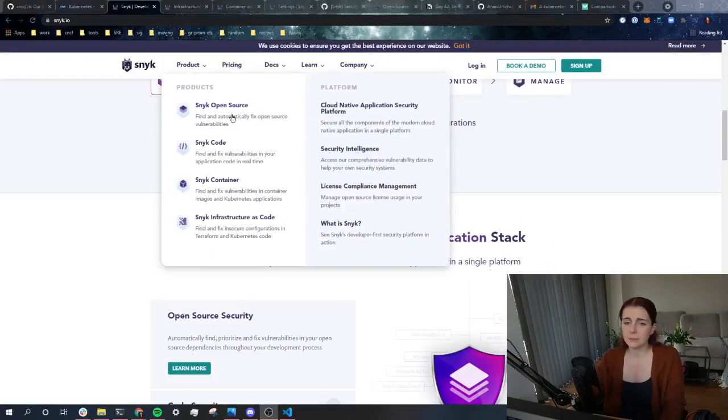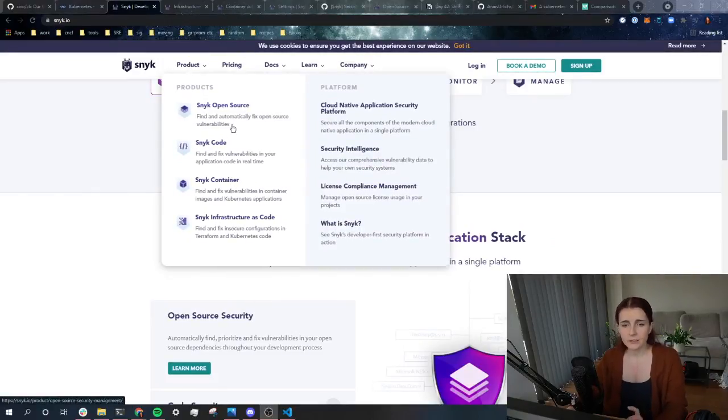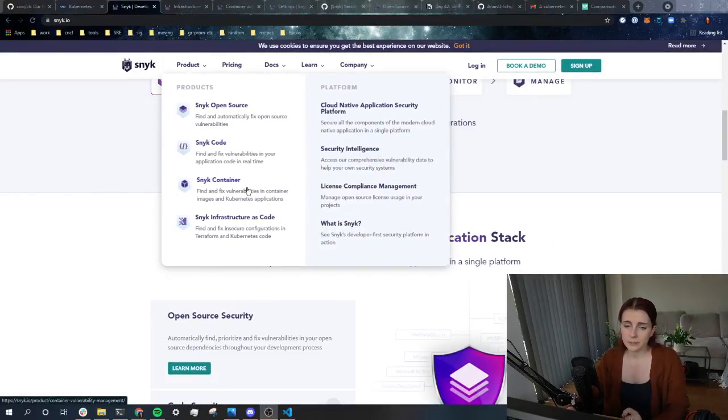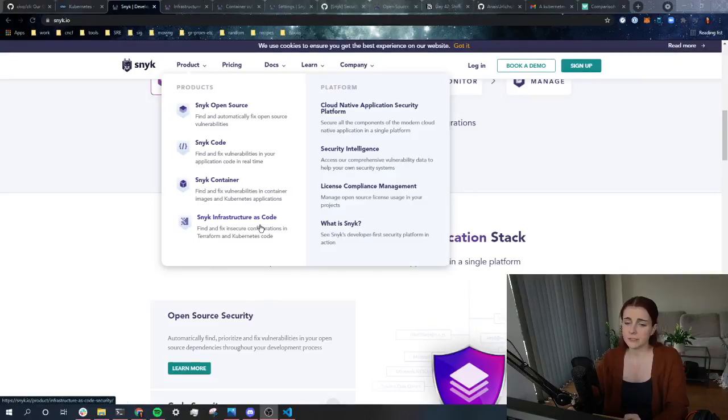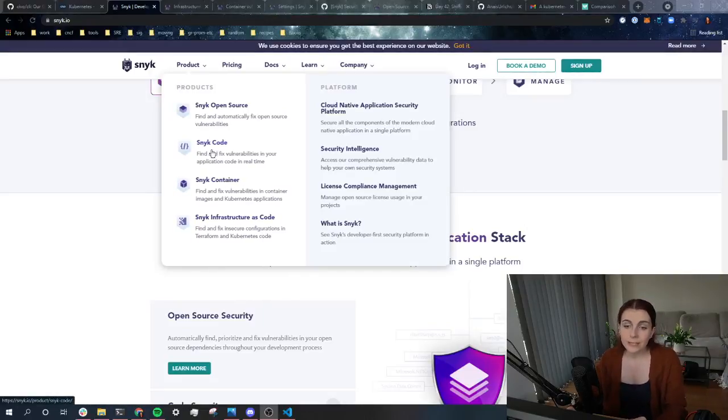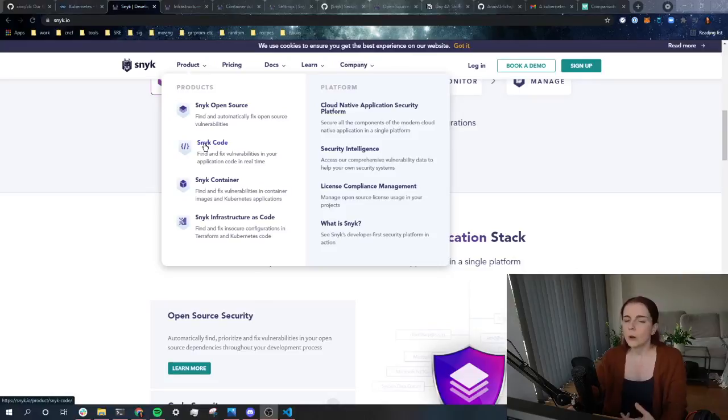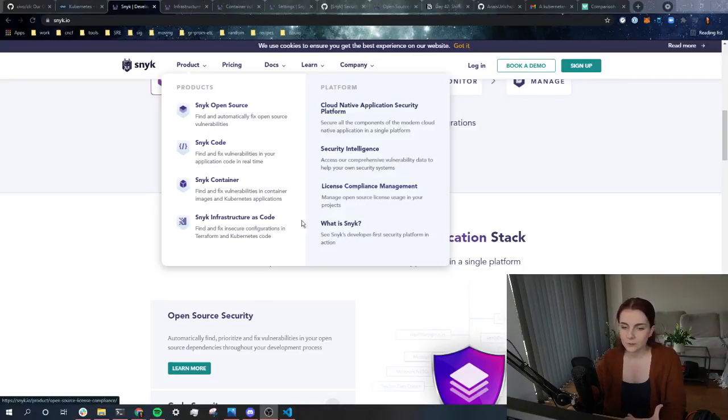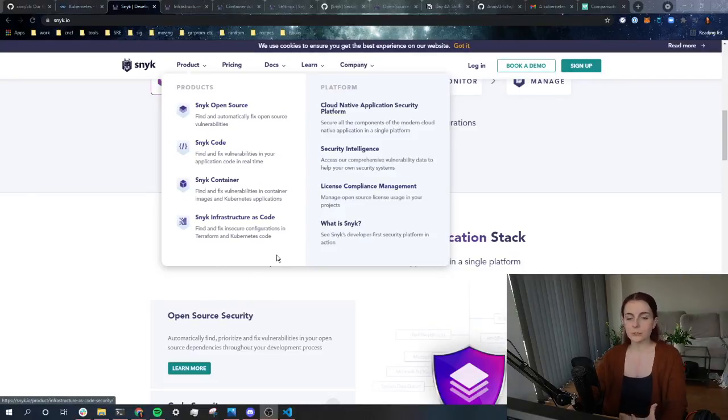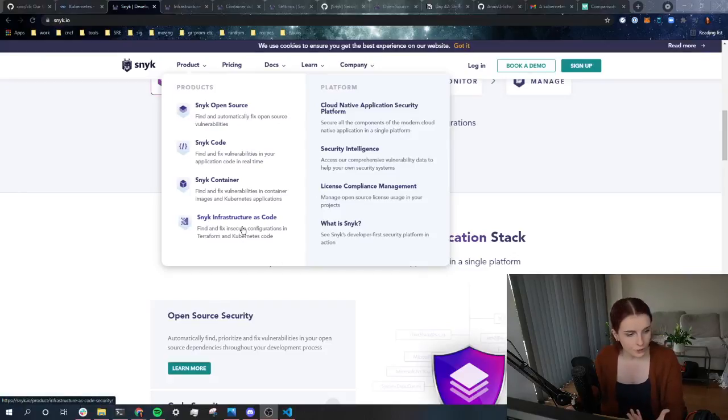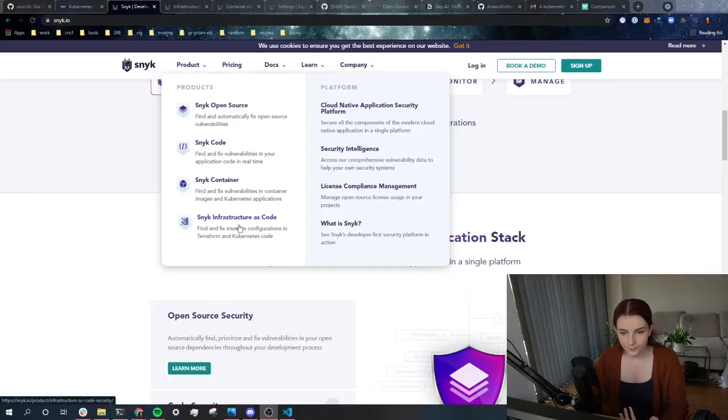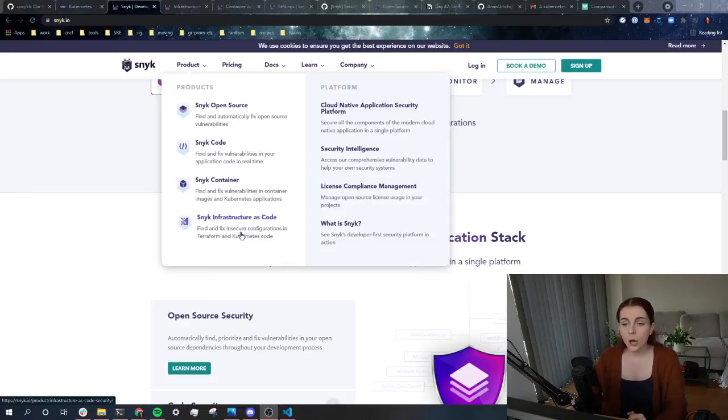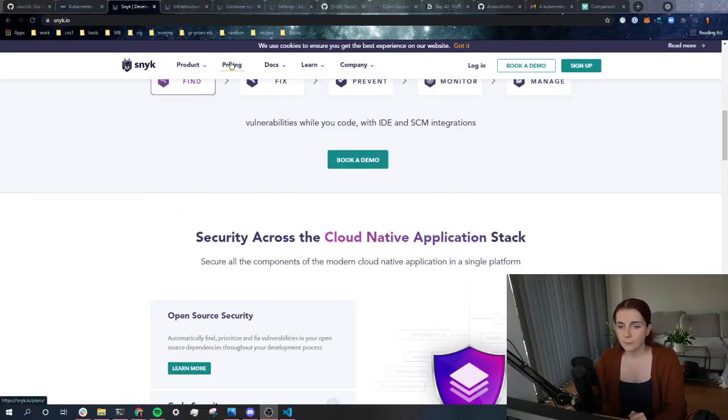Now, Snyk itself is marketing four different products: Snyk open source, Snyk code, Snyk container, Snyk infrastructure as code. So as you can see, we can use it to check our open source tools and dependencies for vulnerabilities. But we can also use it to check our infrastructure as code and our containers and cloud native tools for vulnerabilities.